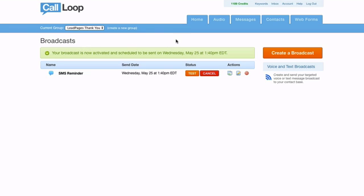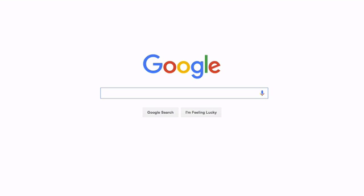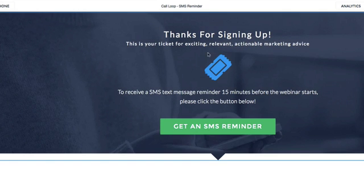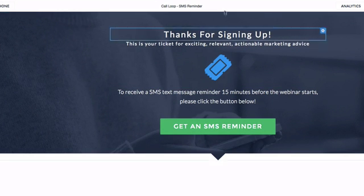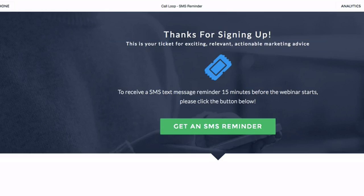You can also go back and create a voice broadcast — an automated call. Typically I like to set that up about one hour before the webinar, so I would schedule the voice broadcast at 1 PM, which is an hour before the 2 PM webinar starts. That's it — that's how you hook up Call Loop with Lead Pages. Feel free to integrate it that way; it should be really simple. Thanks so much, talk to you soon.